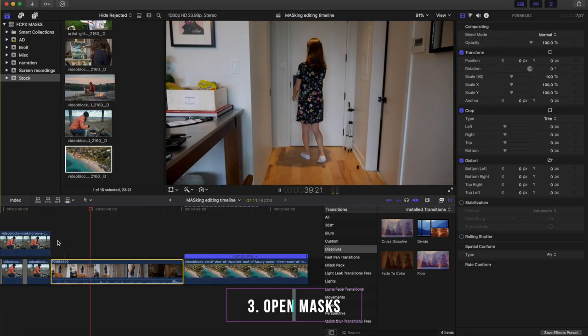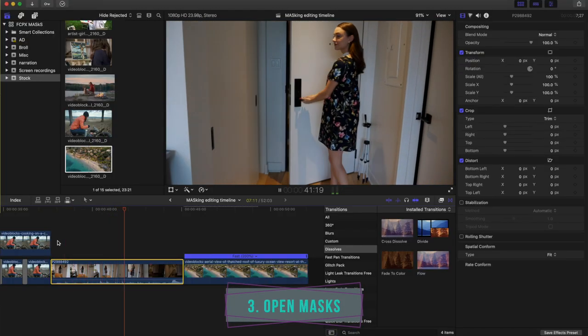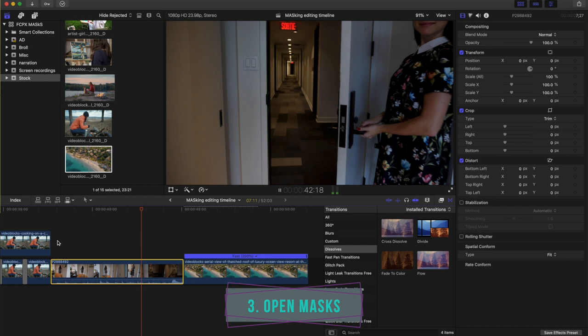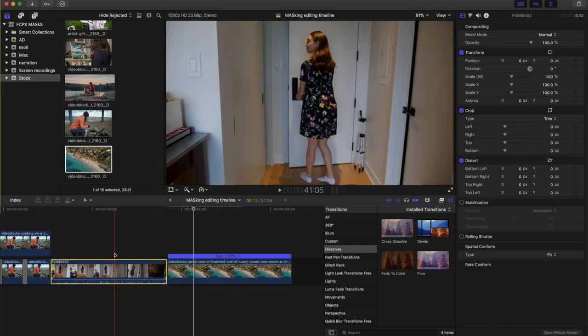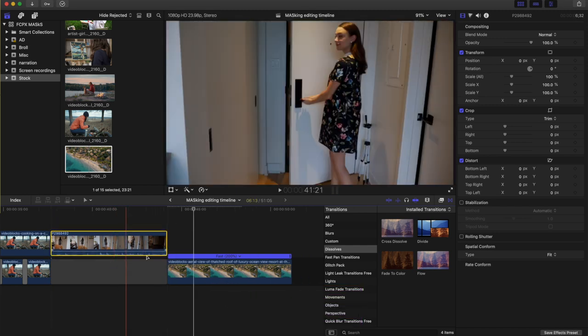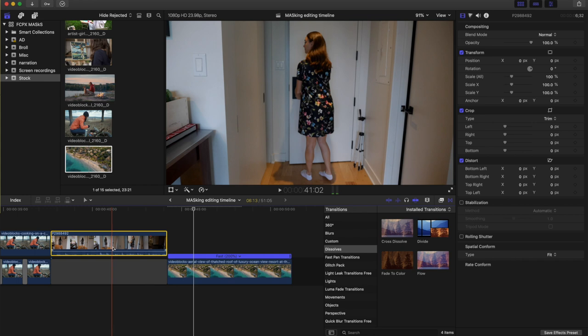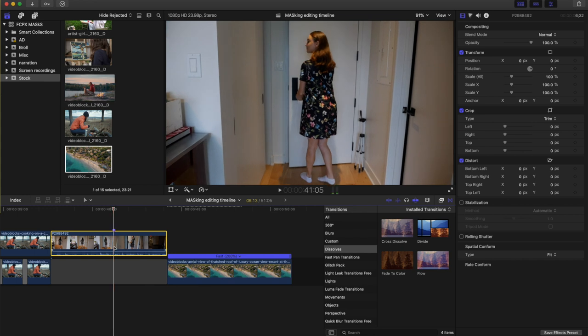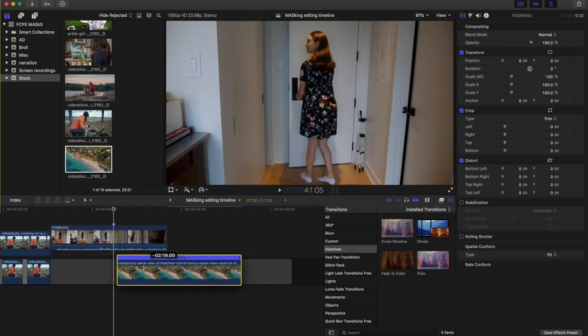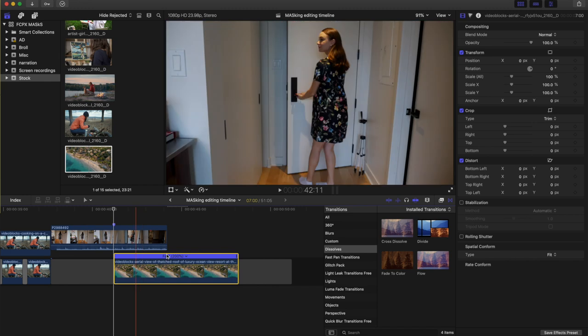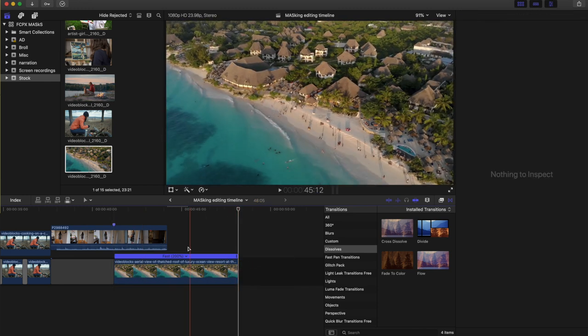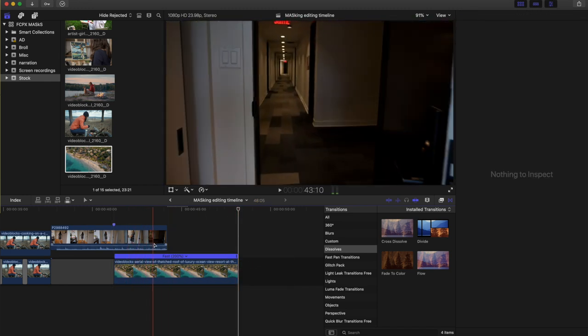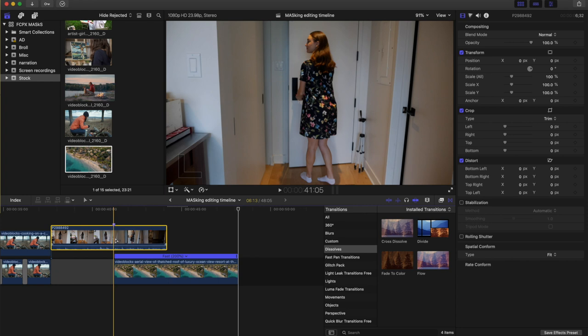Mask number three. This is an open mask. So we want to open something up like a book or a door and we reveal a new clip underneath it. So same thing applies. Hit P, drag the clip above the timeline, find out where we want to begin our mask. Hit M to hit a marker, drag that clip underneath to that exact spot. And this is the clip we want to reveal to. So let's begin our mask.